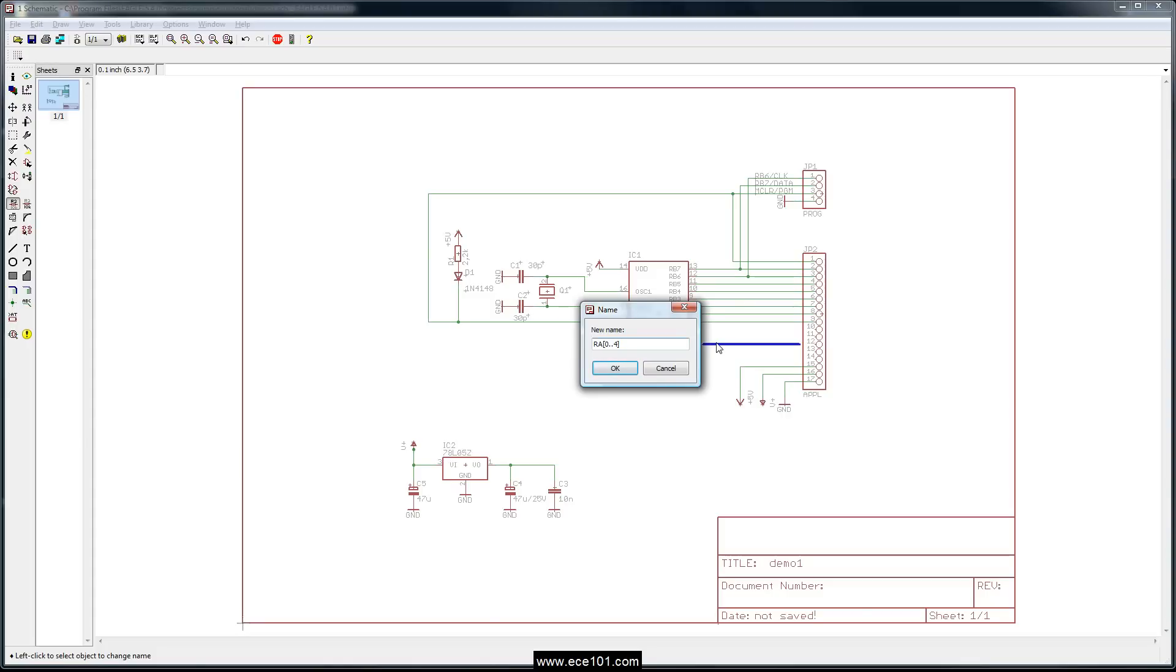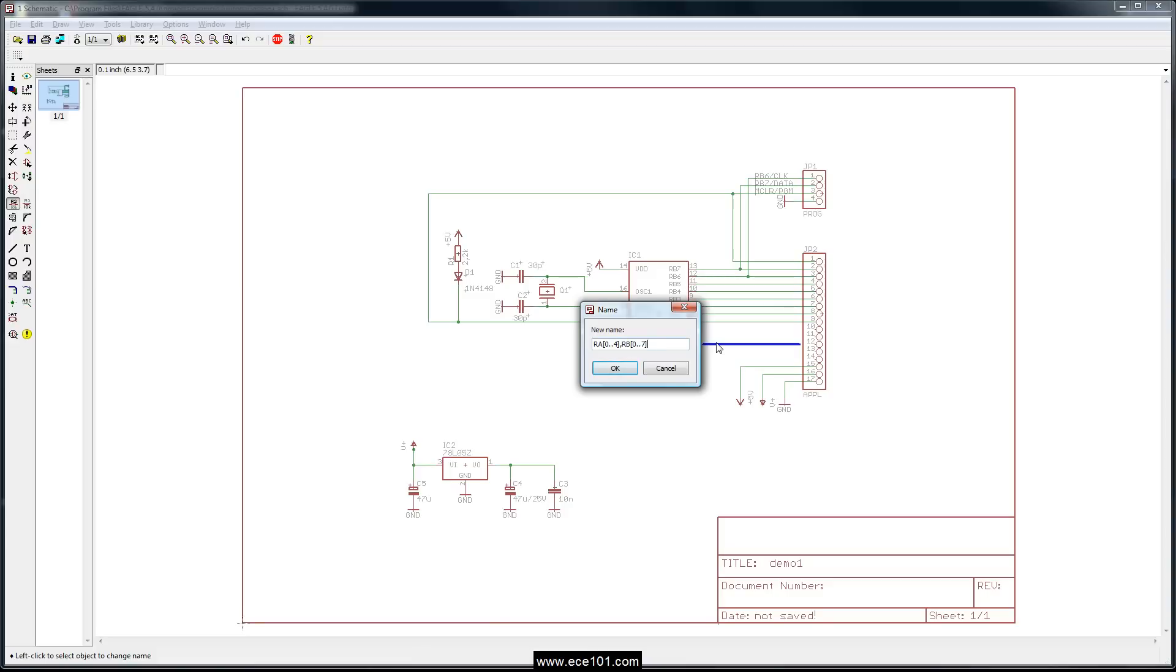Now if we also wanted to put port B on here, which I'm not going to do for the time sake, you would say comma RB open square bracket zero dot dot seven. There's seven pins on port B.